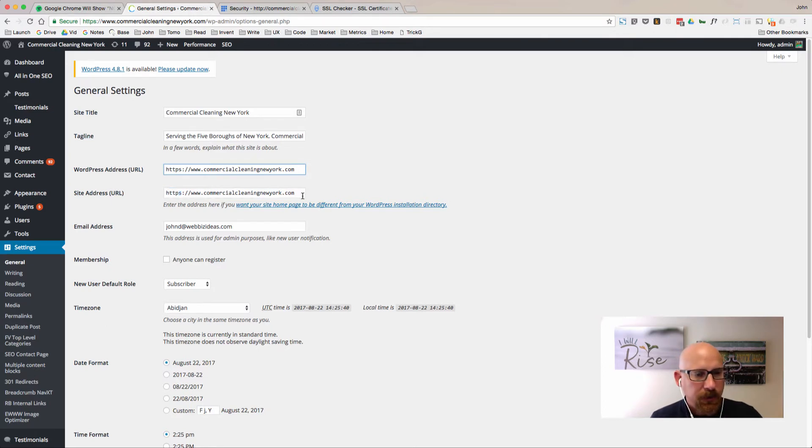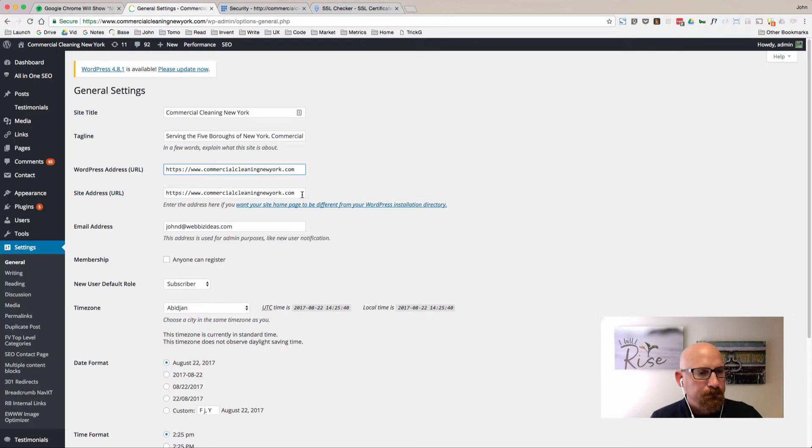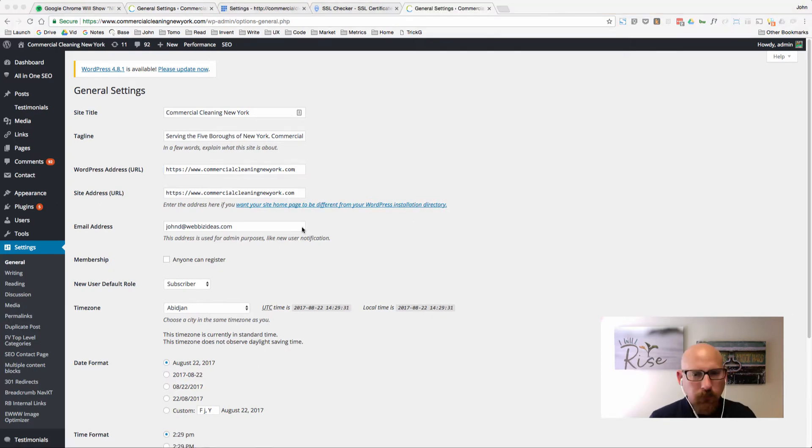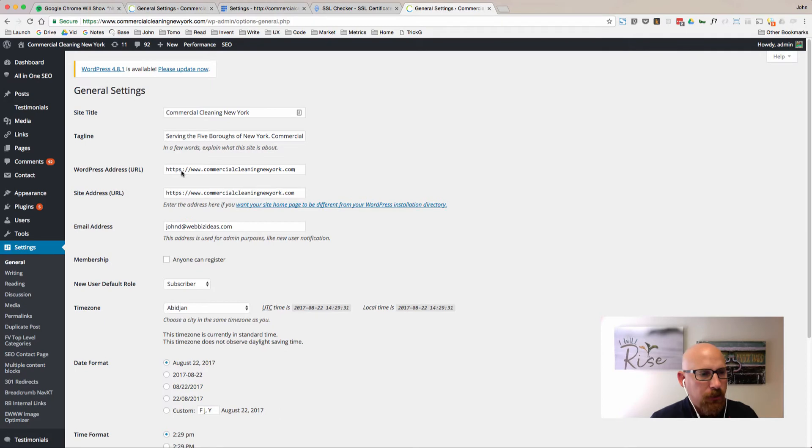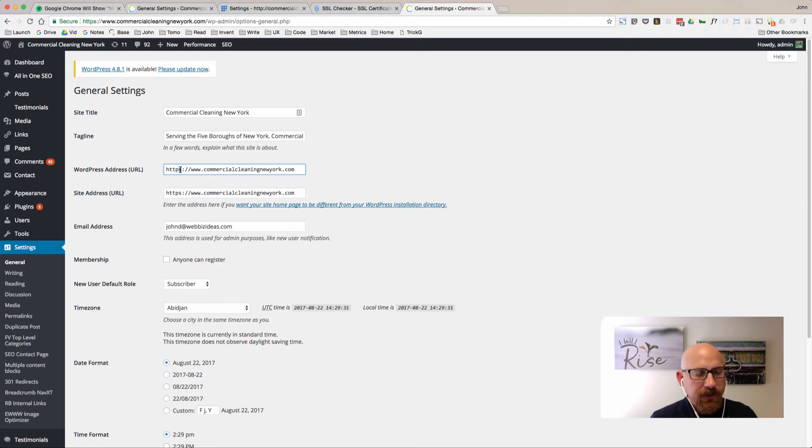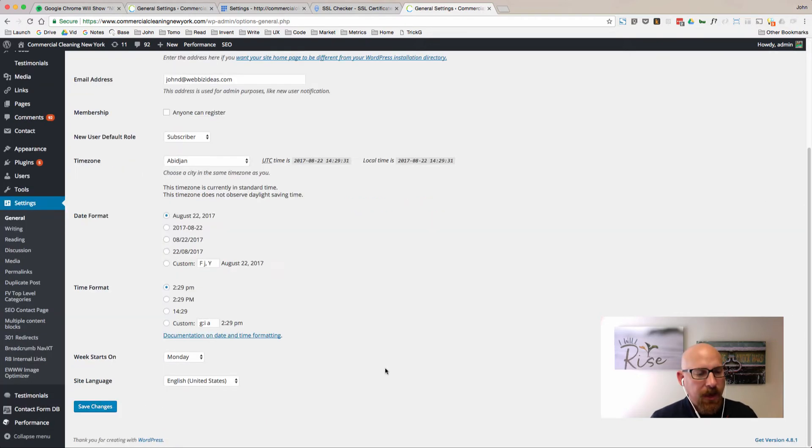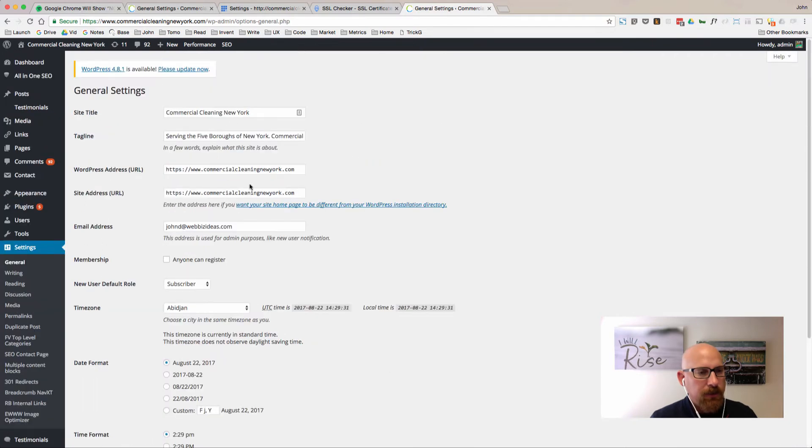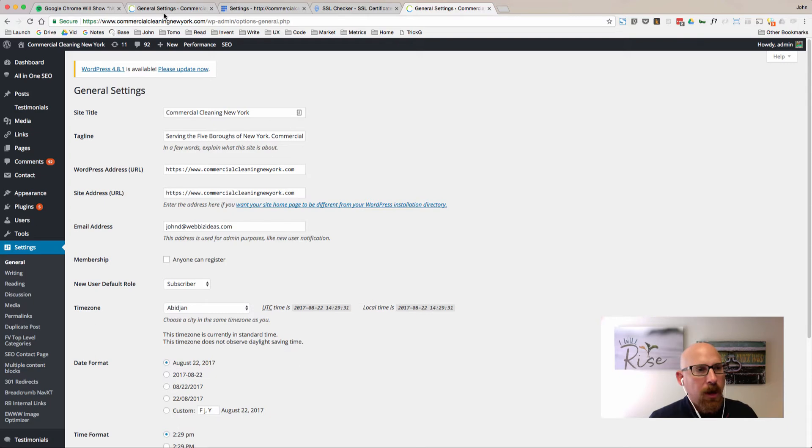It looks like Bluehost already put in the HTTPS here, so they must have forced that change automatically when they installed the security certificate, which is great. A lot of times on other web hosts this will have to be replaced manually where it would just say HTTP and then you have to add in the S and save your changes.